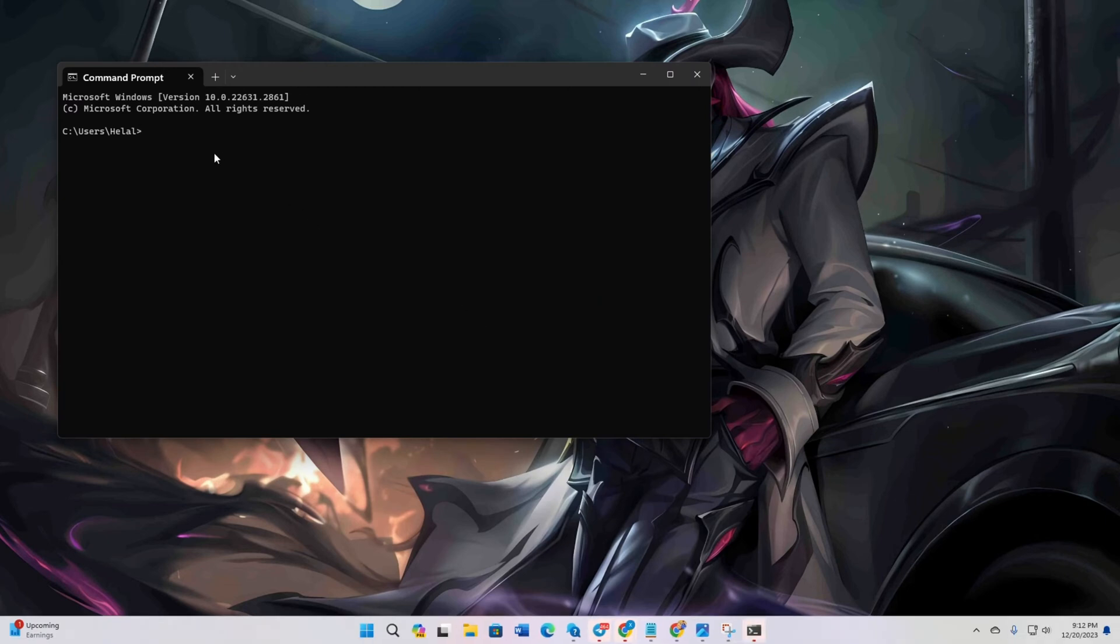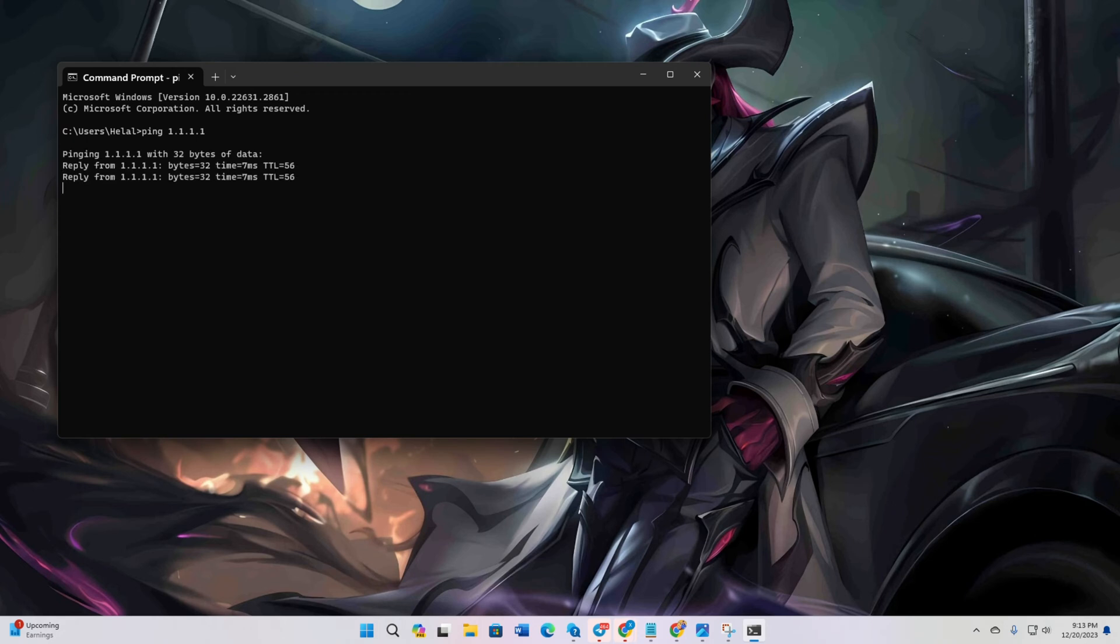Now type ping 1.1.1.1 and press enter. Doing this will give you the minimum, maximum and average ping of this DNS.